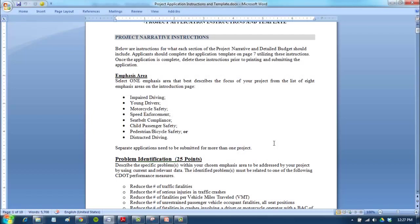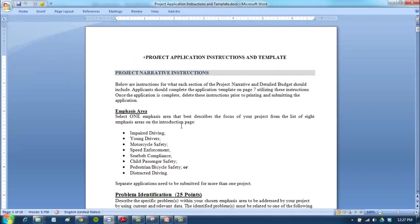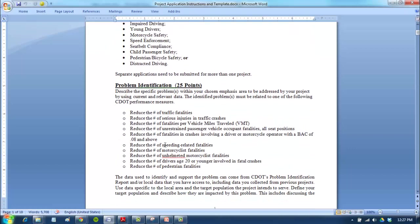So Jan, I think the first thing we should do, even before we look at our section of the problem ID, is look at the instructions for the problem identification section and make sure we're thinking through all the possible things we need to have in here. I've pulled it up here, and it looks like first, even on the cover page, we have to identify an emphasis area. We have lots of options, and this is pretty much the same as previous applications.